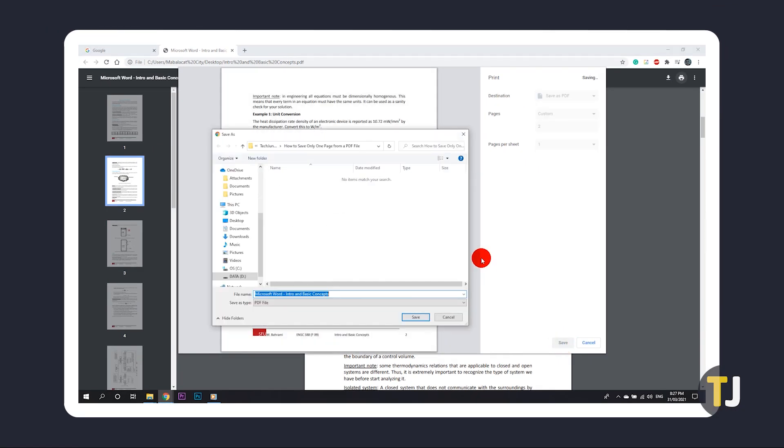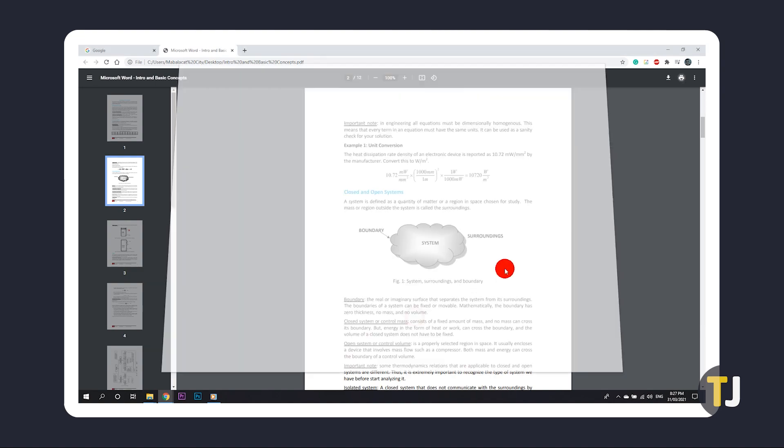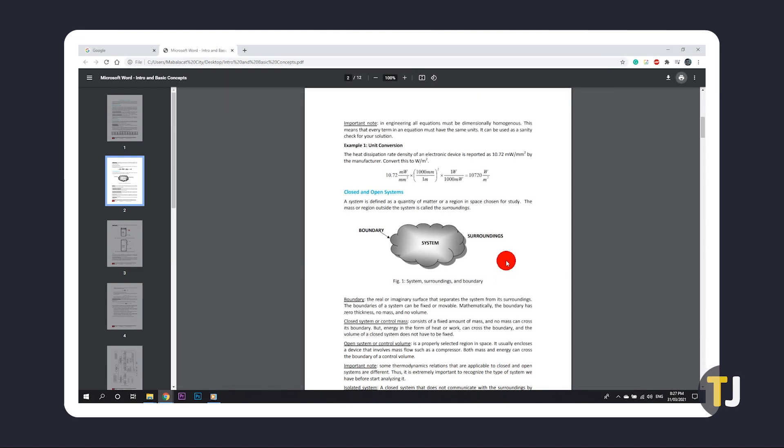This will open a File Explorer window for you to select the location and name for your file. Once those are set, then click on Save.